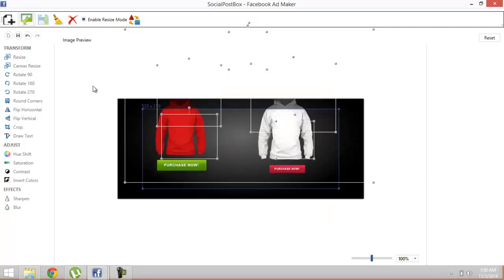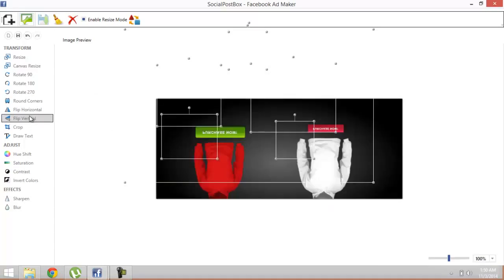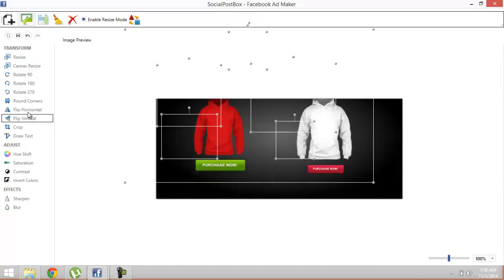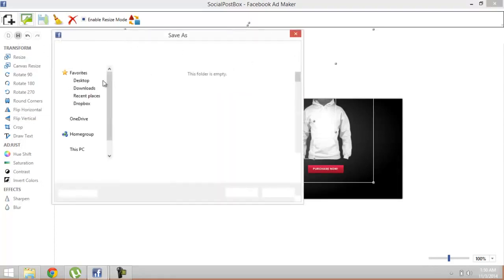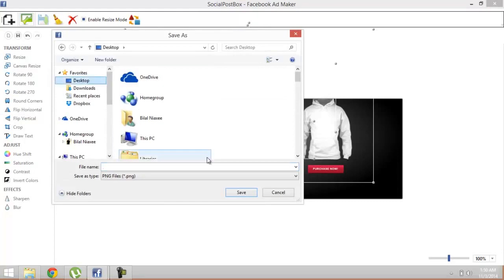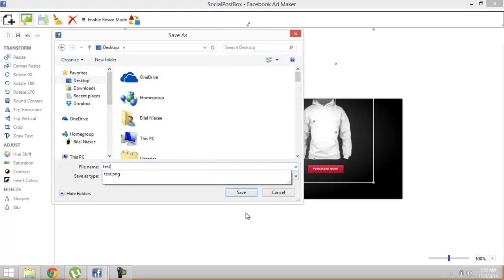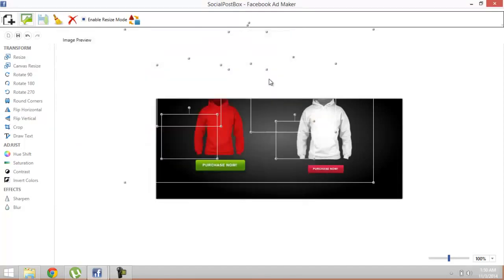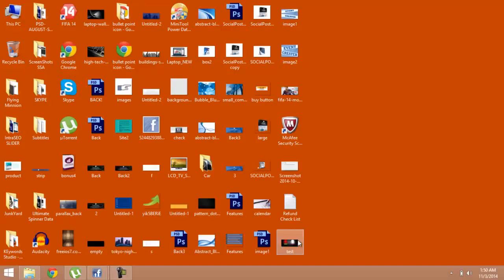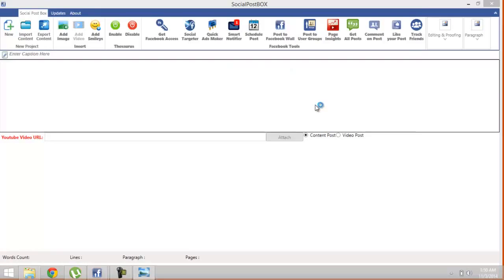You can flip it, you can change the hue, saturation, contrast, whatever effect you want you can perform on it. After you are done with the editing, just go here and save this image as a PNG file. Let's say test.png.